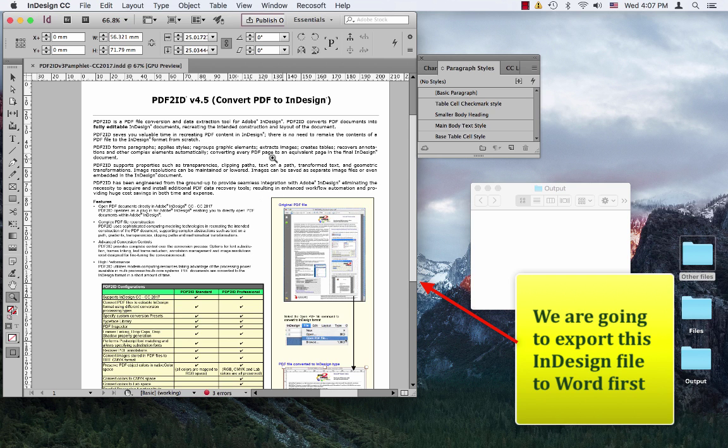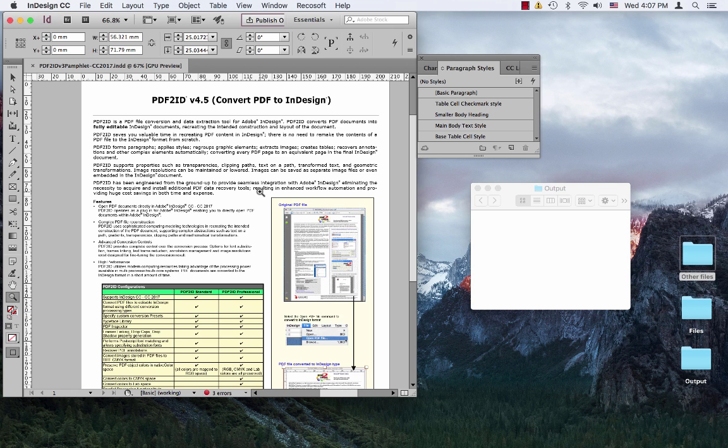We want to export this InDesign file to the Word format because my colleague uses Microsoft Word. ID2Office makes this conversion of InDesign files to Word really easy.